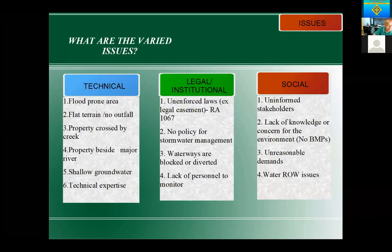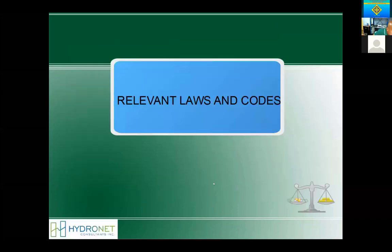I remember one time a developer asked me, 'Does it really matter if I'm going to pave my whole land area?' And I told him, of course it matters — we alter the local hydrologic cycle. So these are the issues we are dealing with.